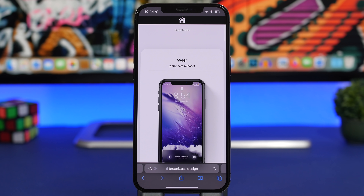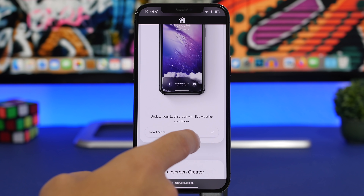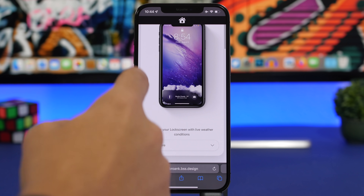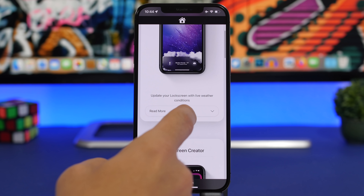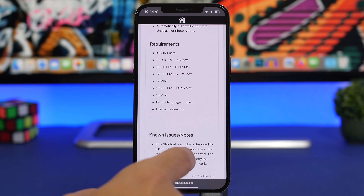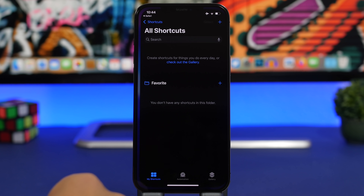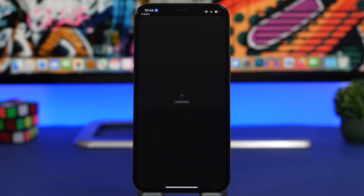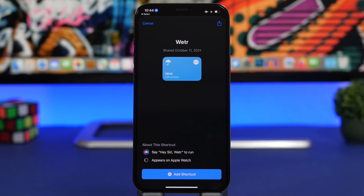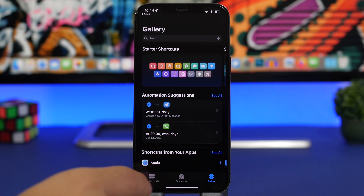The first thing you will need to do is head to the website that I will leave linked down below in the description. You will see the weather shortcut there — go ahead and tap on Read More, then tap on the Download button. This will add a new shortcut to your iOS device. Tap on Add Shortcut and you're good to go.